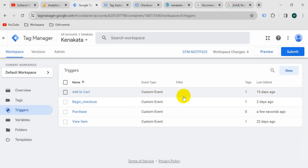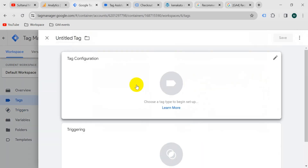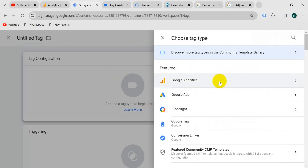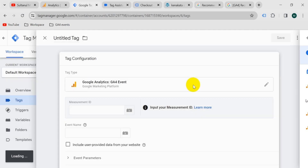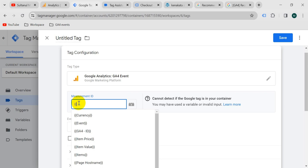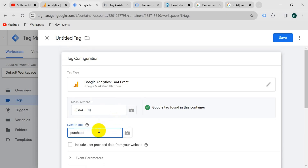Now let's create the tag. Go to tags, take a new tag, tag configuration, then Google Analytics GA4 event. Give the measurement ID — I have created a variable for measurement ID, so I'm going to insert that variable: GA4 ID. The event name will be purchase, like we copied a while ago. Now we should configure the parameters.